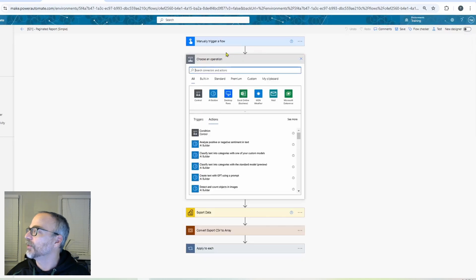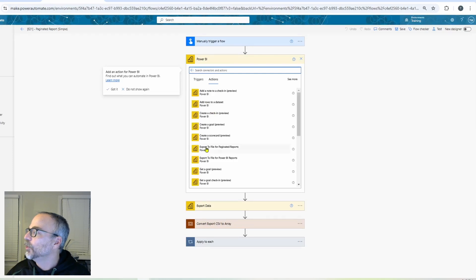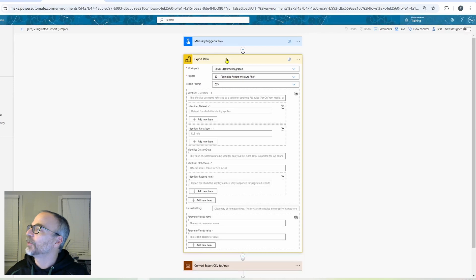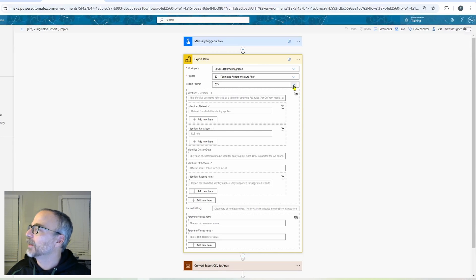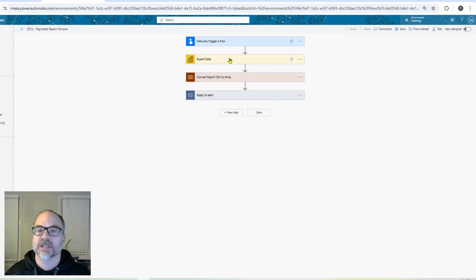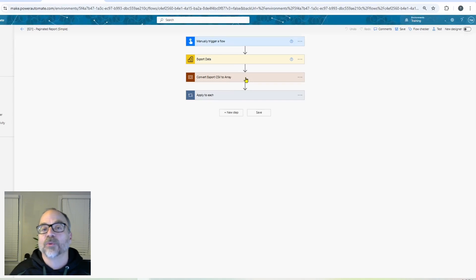The first step is the export data action. In the Power BI connector you'll find 'Export to file for paginated reports.' It's very simple — it just asks for your workspace, you pull in your paginated report, and then give it the export format. I used CSV because it was very easy to split. There are a number of other elements I ignored, but the whole goal of this step is to automatically run that paginated report and convert it to a CSV file.